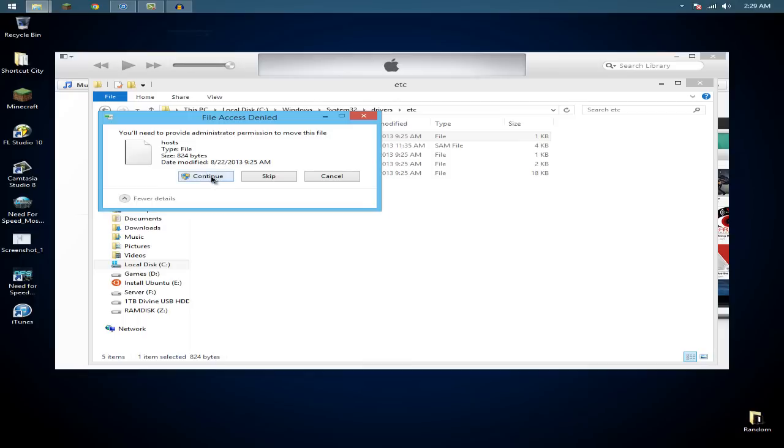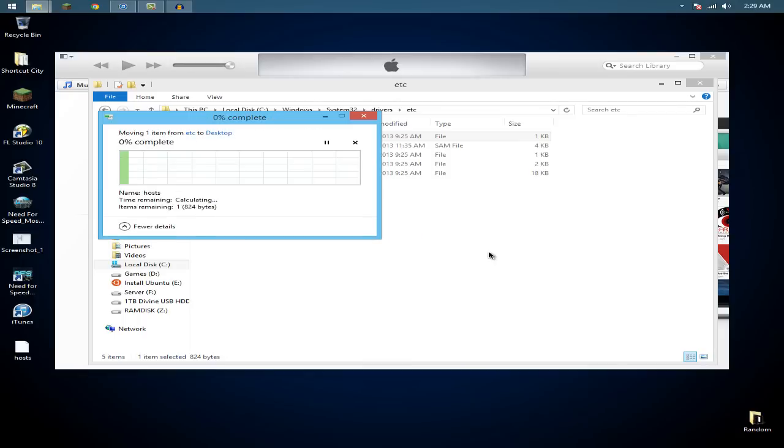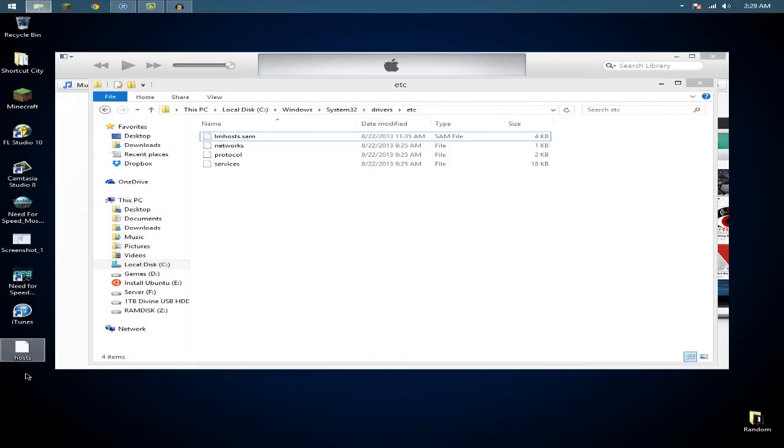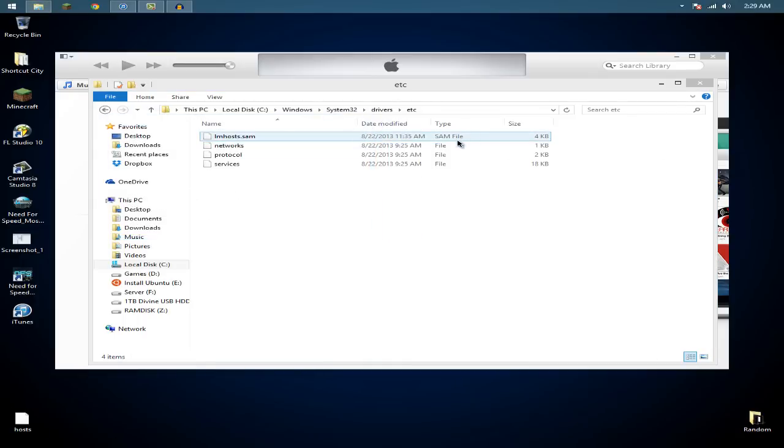And then click continue. Now you will need to be an administrator in order to pull that out. So now once you've done that...